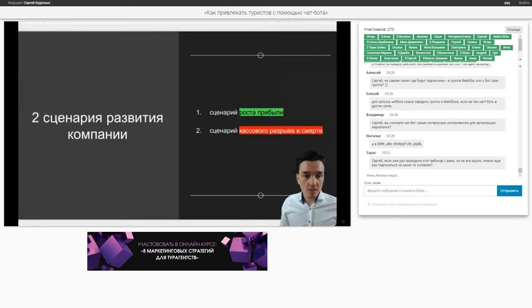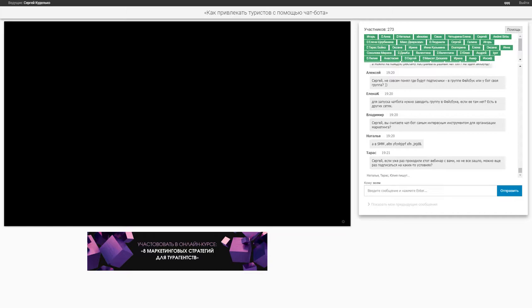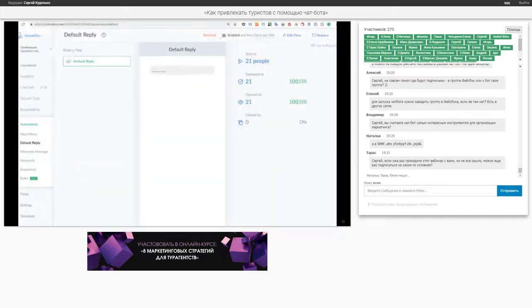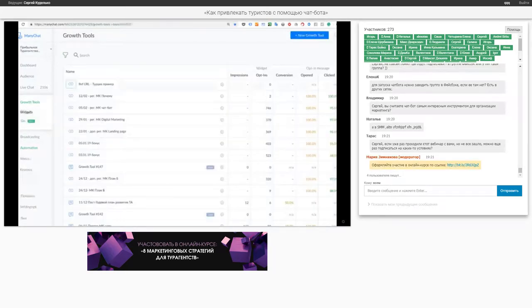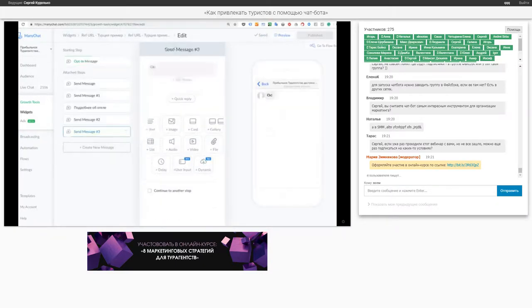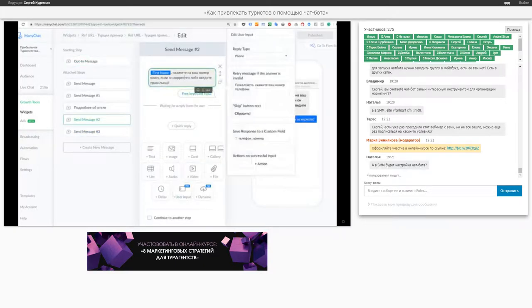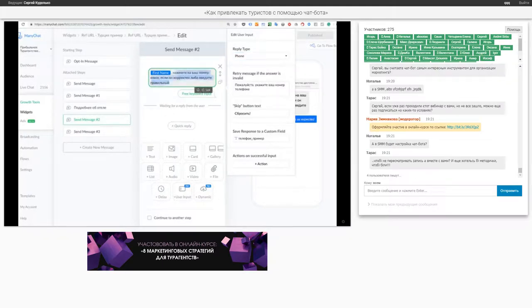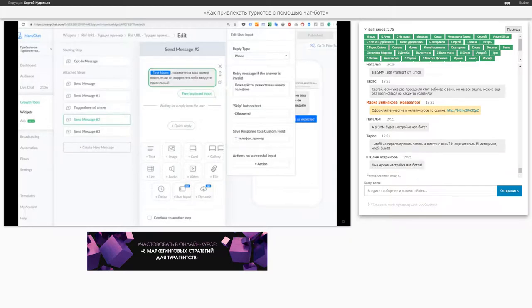Как подтягивается телефон клиента автоматически в чат-боте? Это очень крутая фишка. Вы можете даже телефон не запрашивать — вы можете сказать человеку «Нажми на кнопку». Это настраивается вот здесь: когда настраиваем саму вороночку, есть такая опция — тип «Телефон», и человек просто видит его. Мы делаем призыв «Нажмите на ваш номер телефона внизу, если он корректен» — и человек даже не вводит, а просто нажимает. Это сильно увеличивает конверсию в лид.